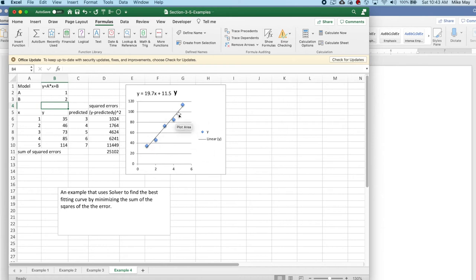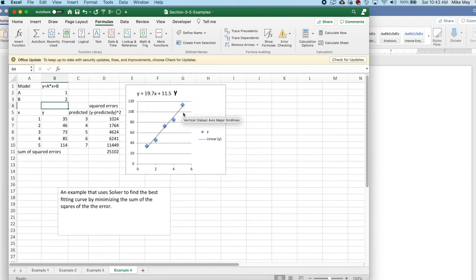I actually have already done a trend line, and according to Excel, the trend line is y equals 19.7x plus 11.5.